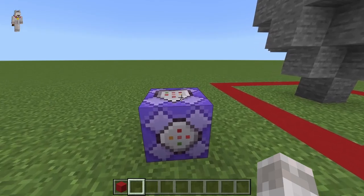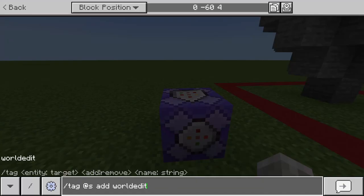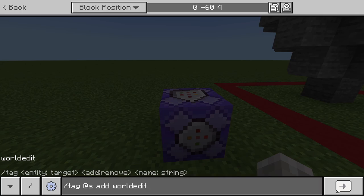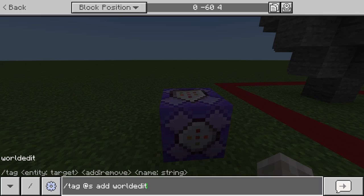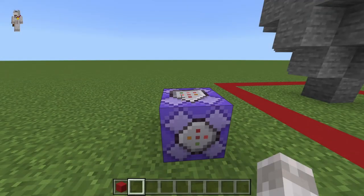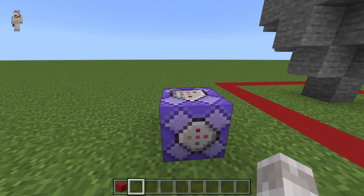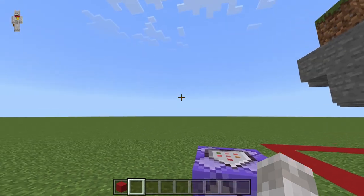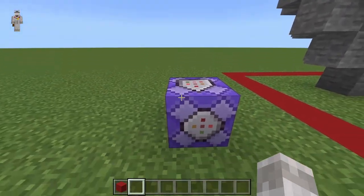Next, go into your Minecraft chat and type the command: /tag @s add worldedit. You can also add this tag to other players that you want to be able to use your WorldEdit system. This controls who has access to it when holding out an axe. Send that command in your Minecraft chat.